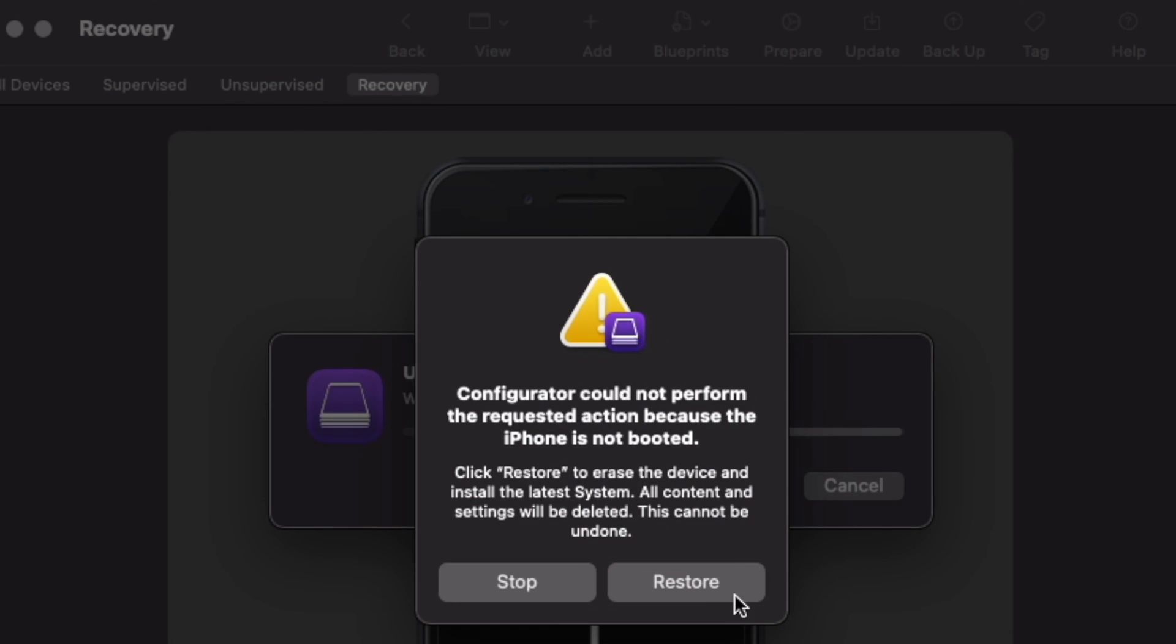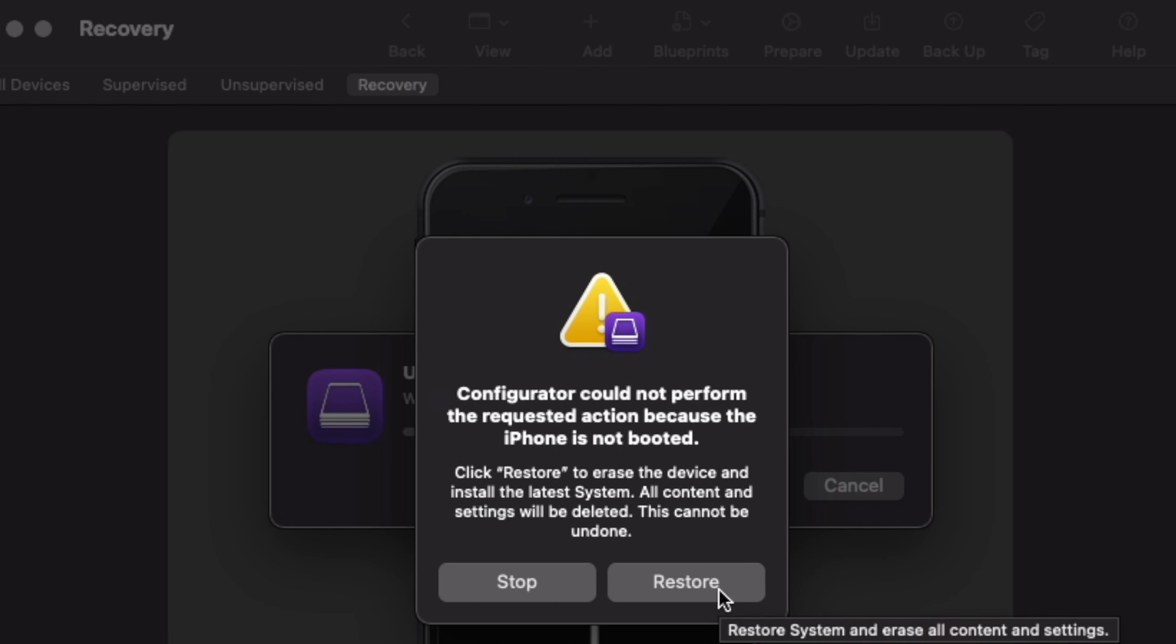So on iTunes or on Apple Configurator 2 click on Restore, and then the latest iOS will be downloaded and restored on your device.